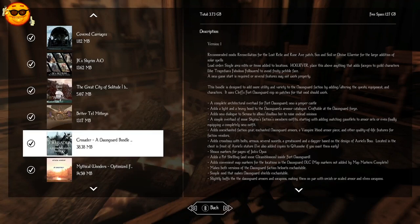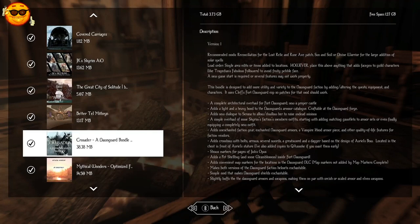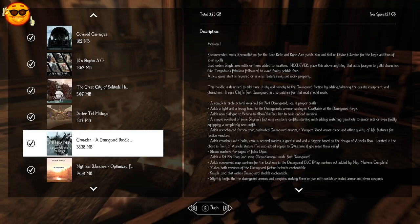Crusader, a Dawnguard bundle, is going to fully overhaul our Dawnguard faction. They're going to get some new architecture for the interiors and exteriors of their castle. There are going to be new weapons, new armor, and new dialogue and other things.